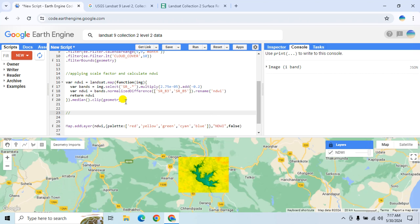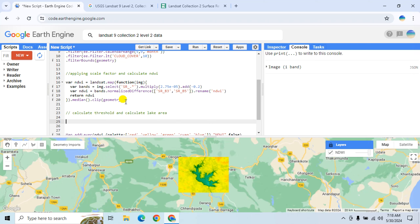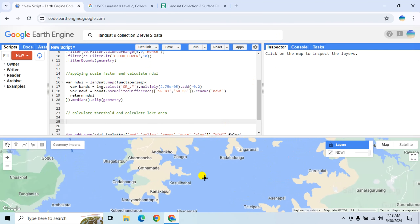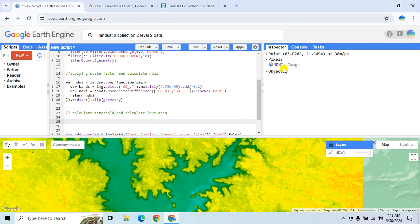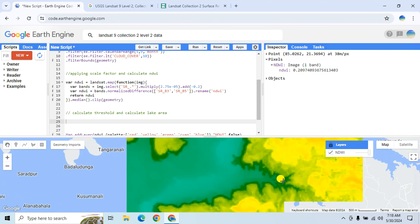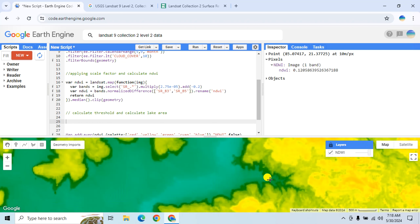To calculate the threshold value, click on the Inspector tool and select your threshold from the image. Click on the image and it will show you the NDWI values — for example, 0.2 or 0.1. Let's select 0.1 as the threshold value.